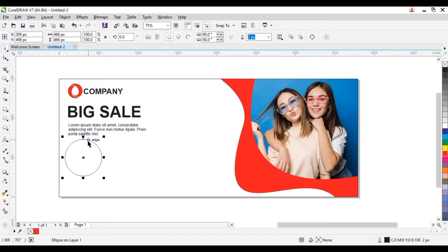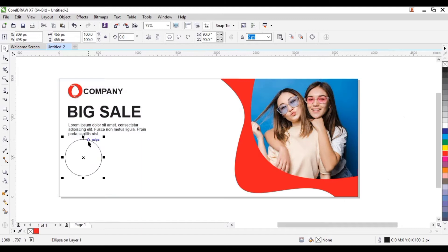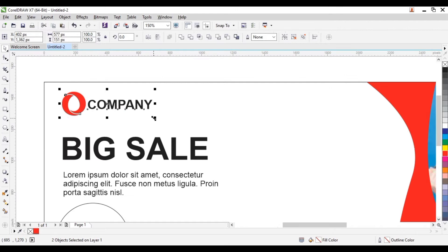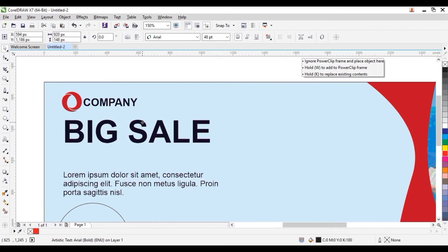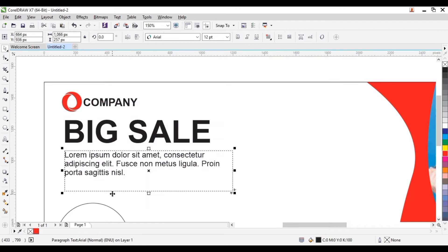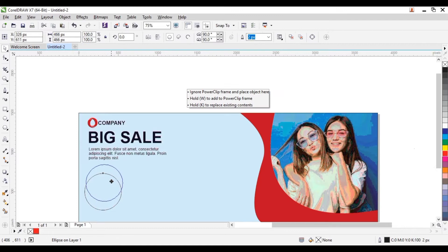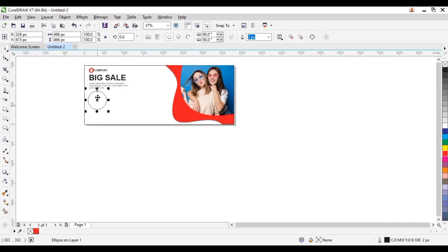Now we can take our circle — that is the shape we're going to be creating. Let's reduce the size of the company name and logo — select both and reduce the size. Take the 'Big Sale' up and our text up a little bit.